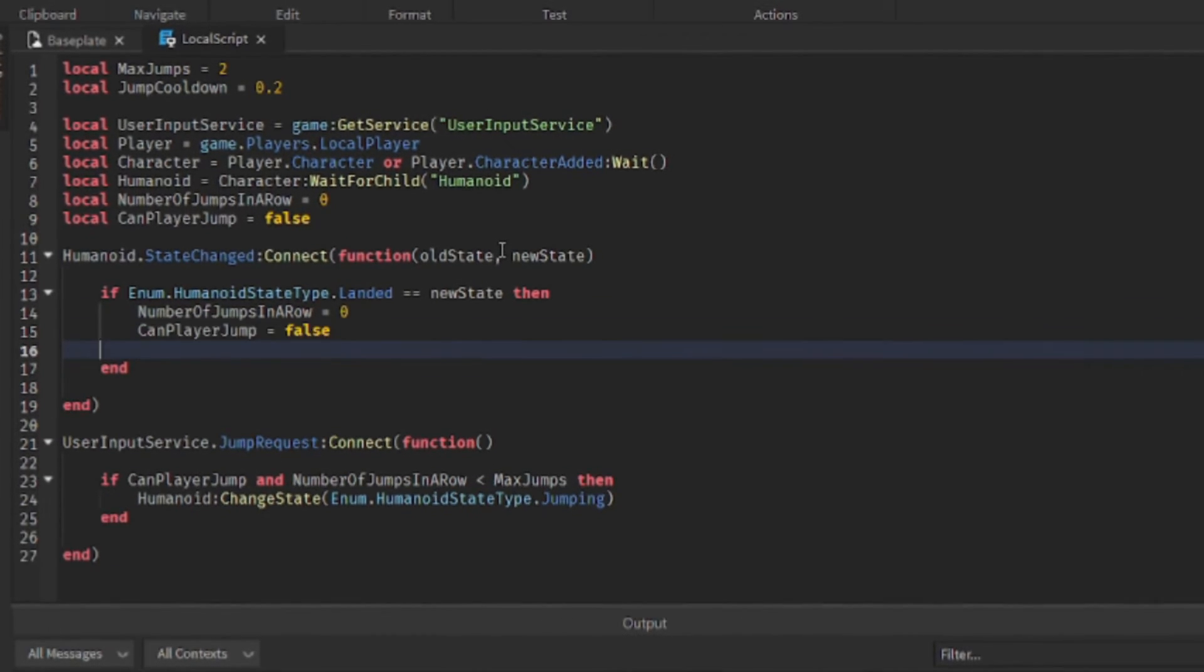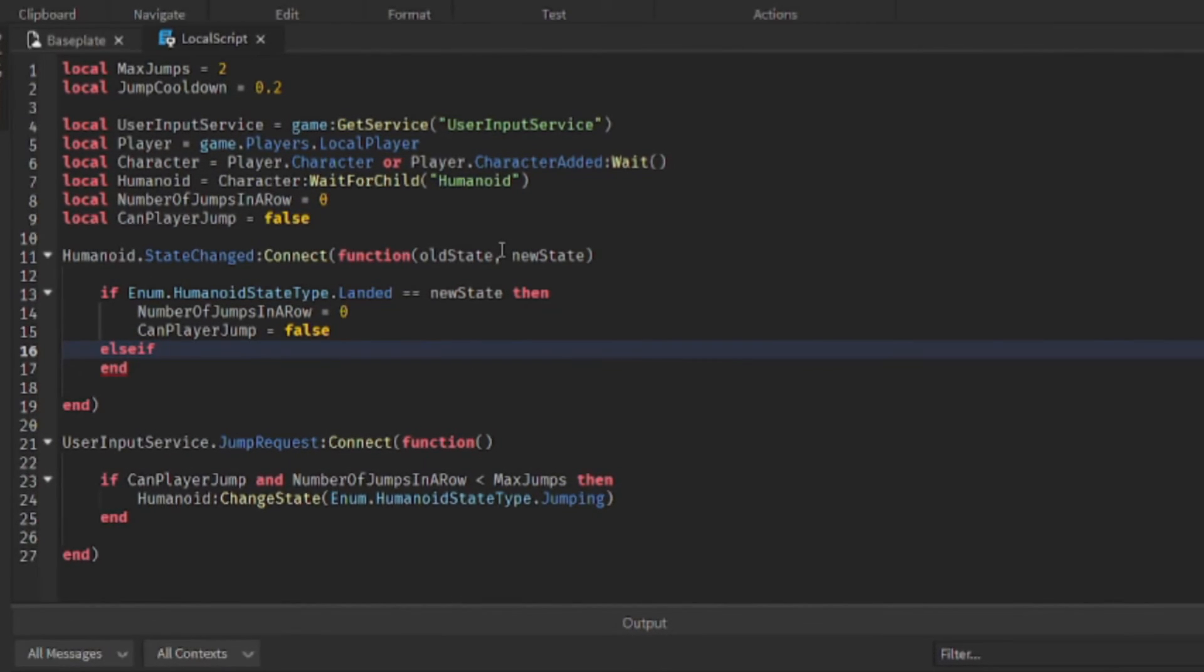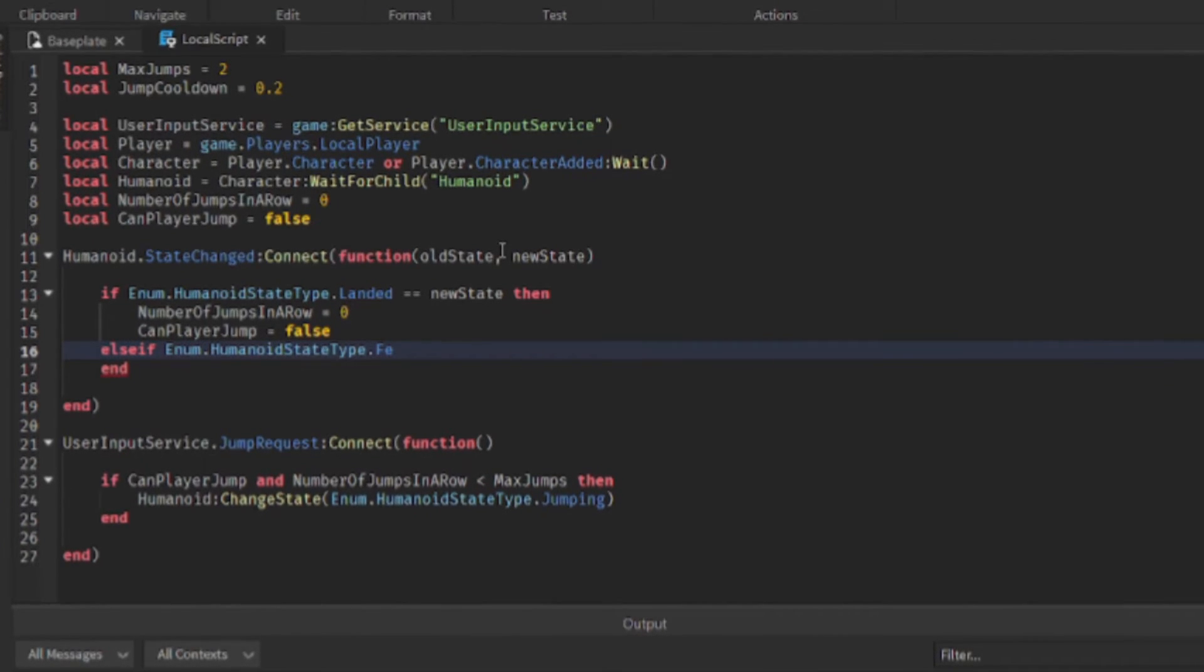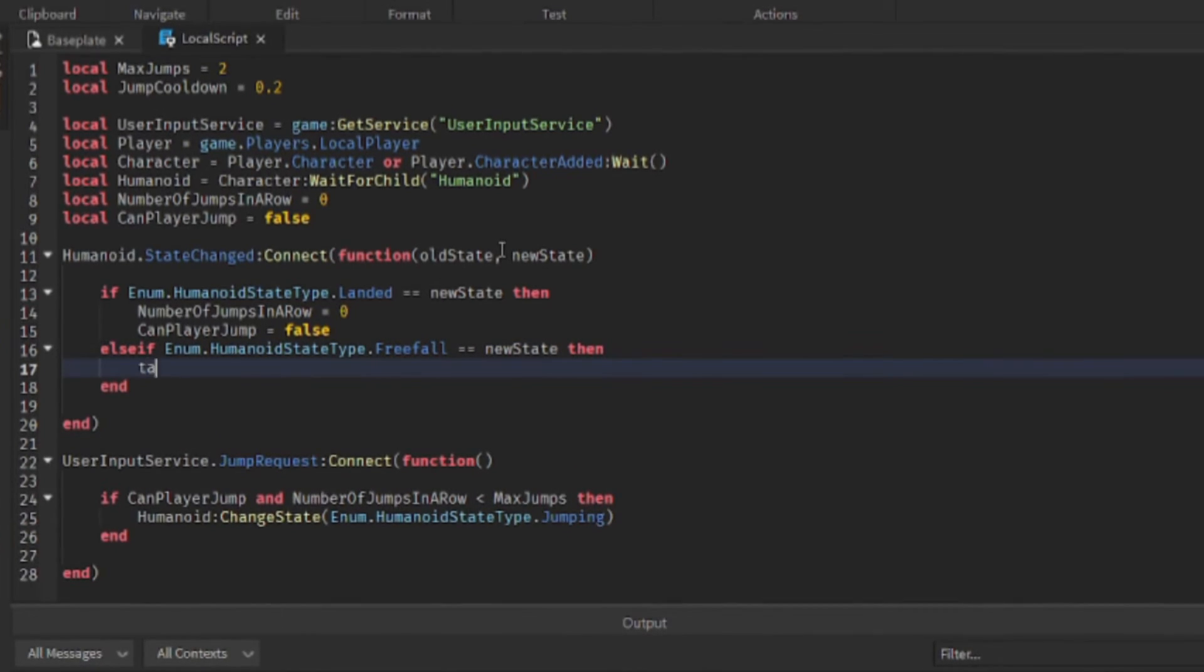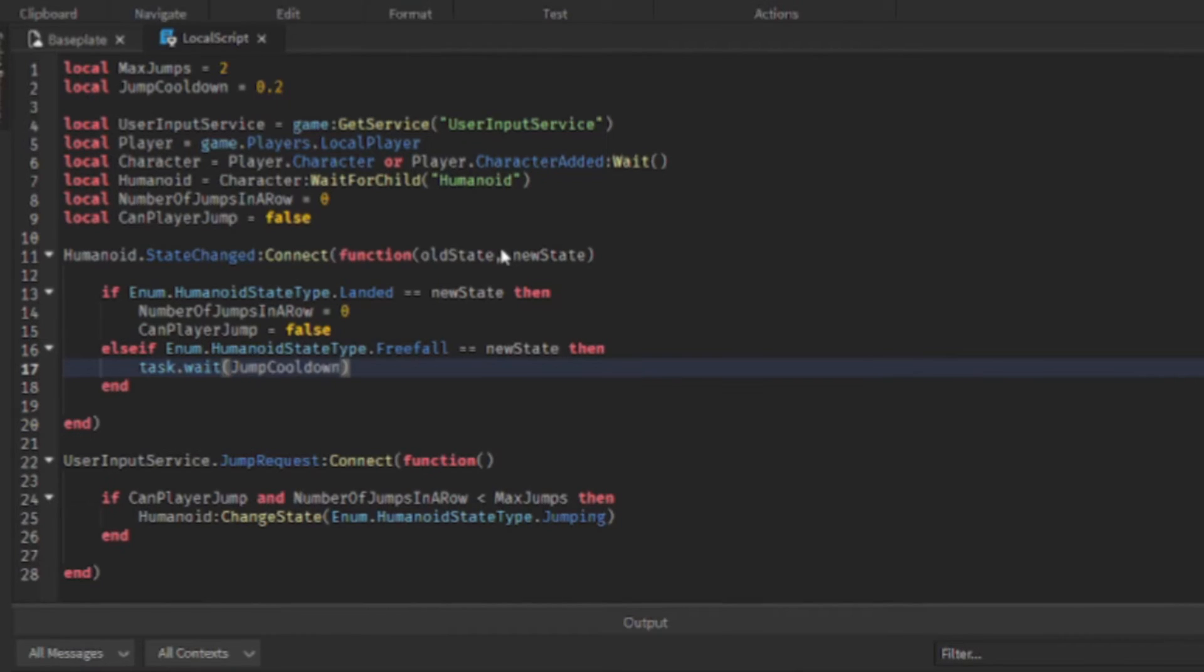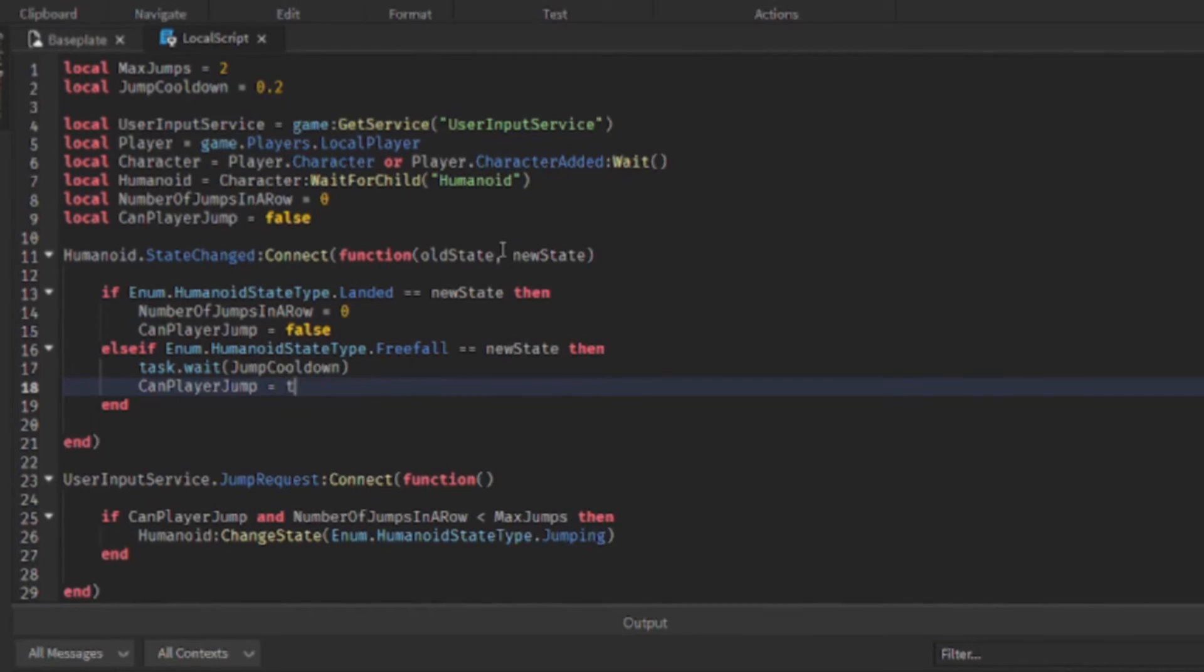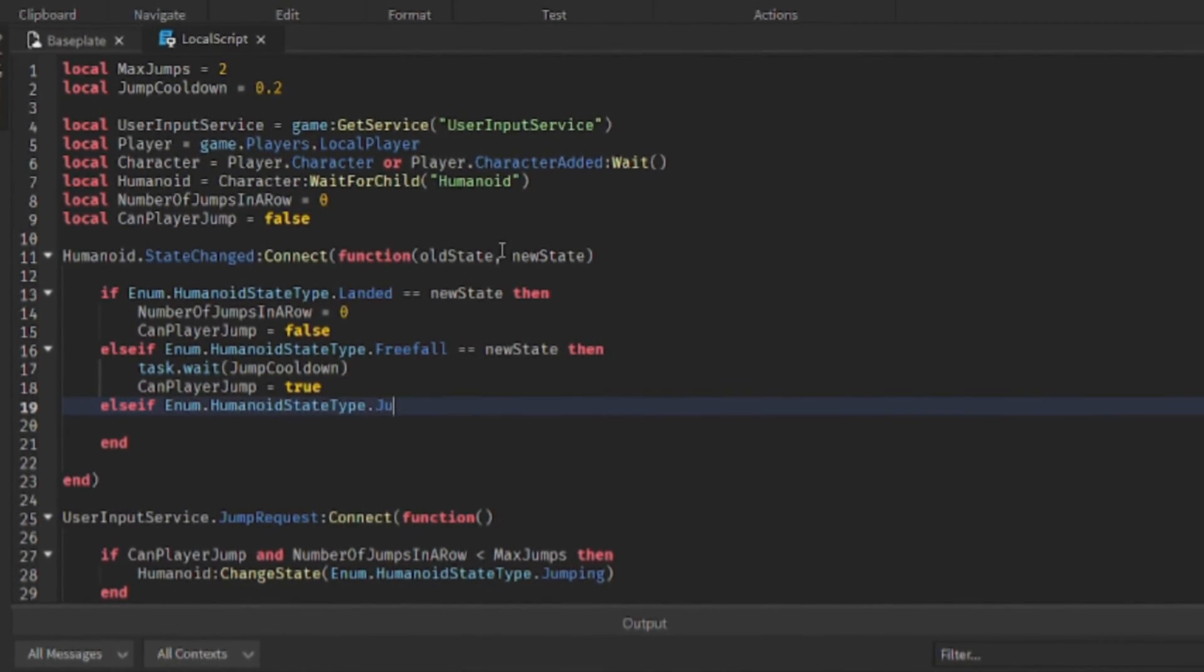We also check if they're in a state of free fall, so if they're falling through the air. So enum dot humanoid state type dot free fall equals new state. So if they're free falling then we make them wait the cooldown, the jump cooldown, which is 0.2 seconds right now, before they can make another jump. Can player jump equals true.